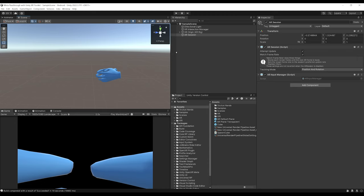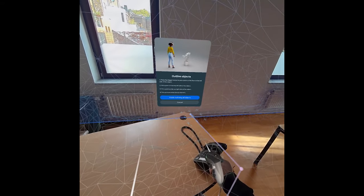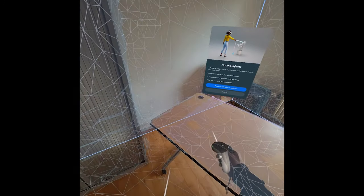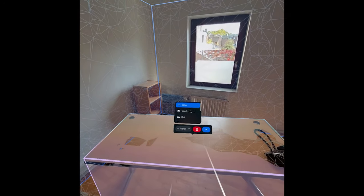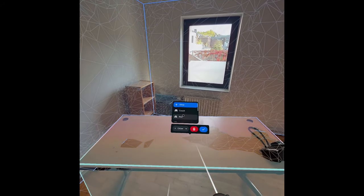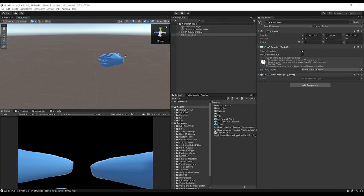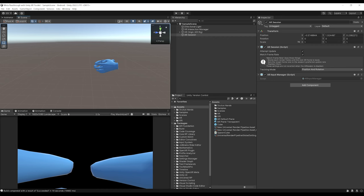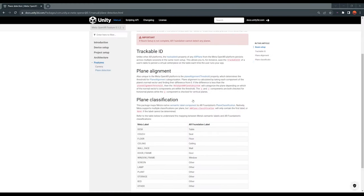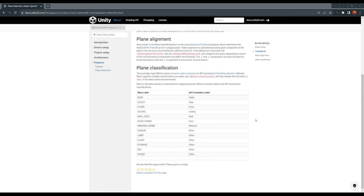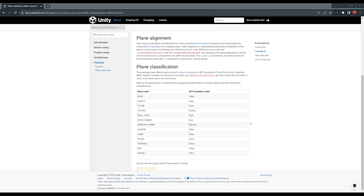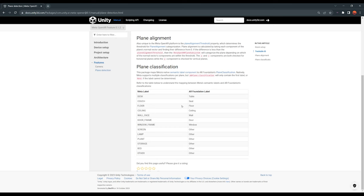We've already learned a lot from plane tracking with Meta and Unity OpenXR, but there is one thing left: plane classification. When you create a scene model within the Meta Quest 3, you can select if a surface is the floor, the walls, a window, a desk, or anything else. But the planes seem to be drawn for all kinds of surfaces — so how can you know if one of the planes is the floor, the wall, or something else? The answer is plane classification from AR Foundation, which gives each plane a classification tag: desk, couch, floor, ceiling, wall, and so on.